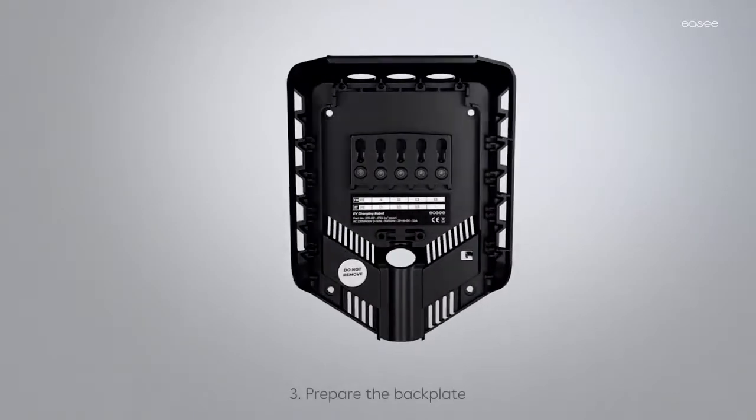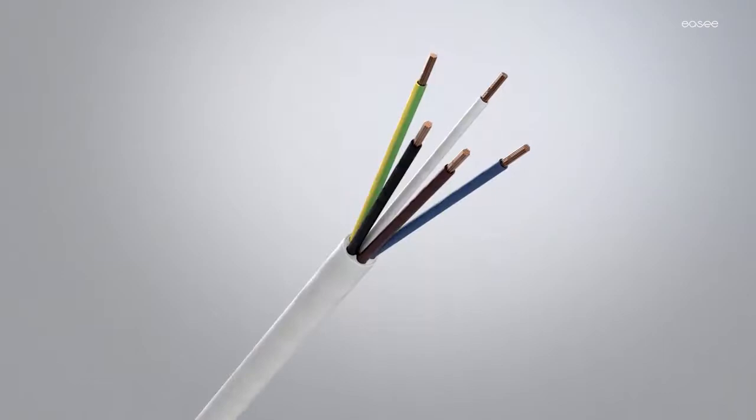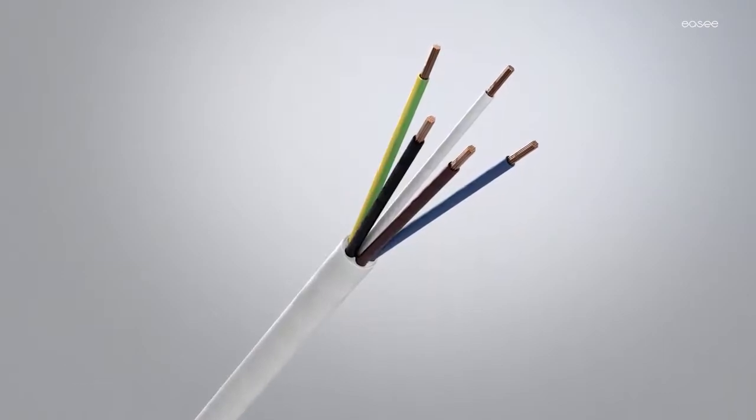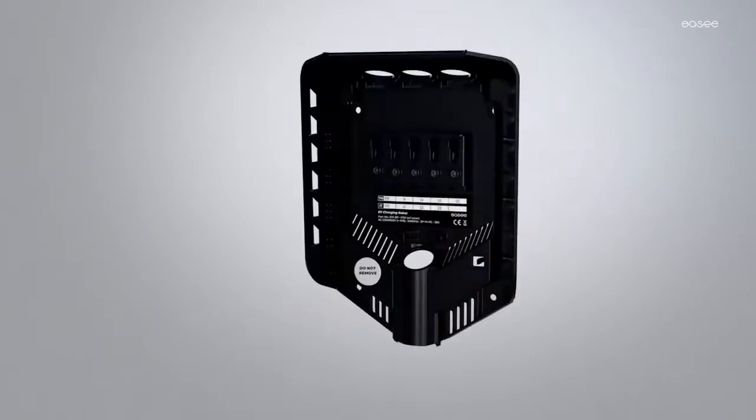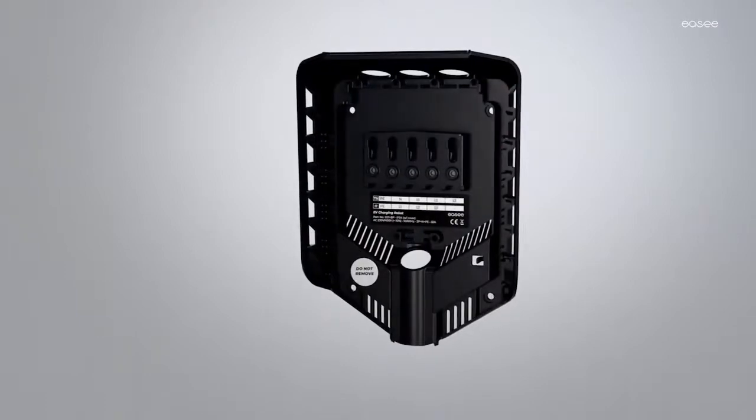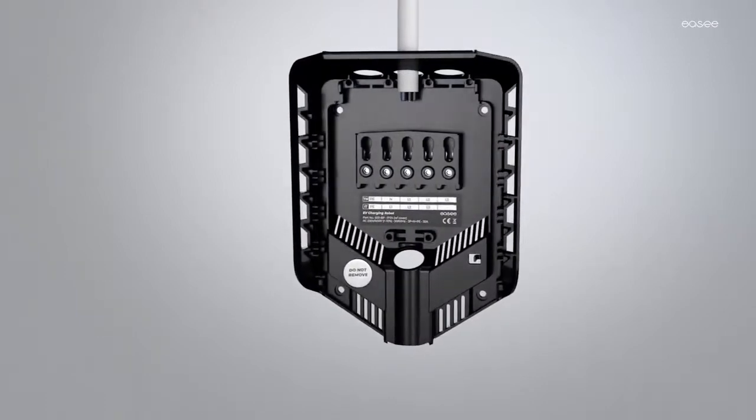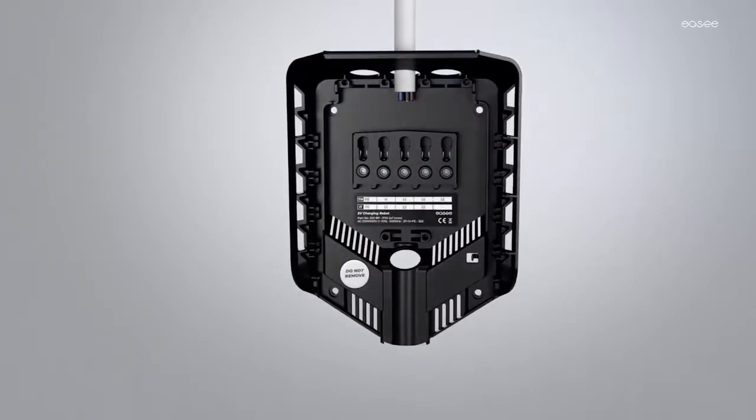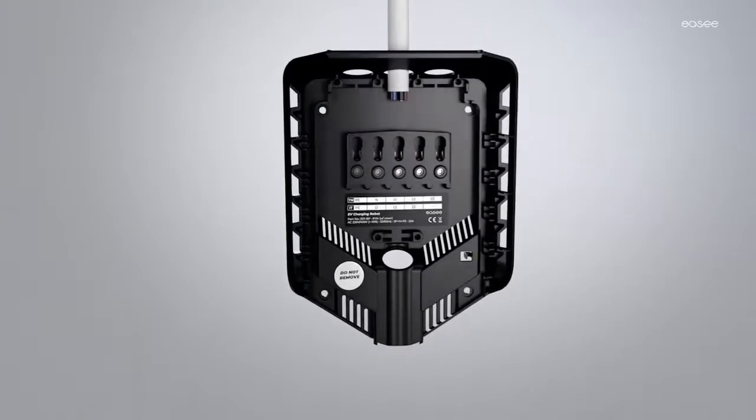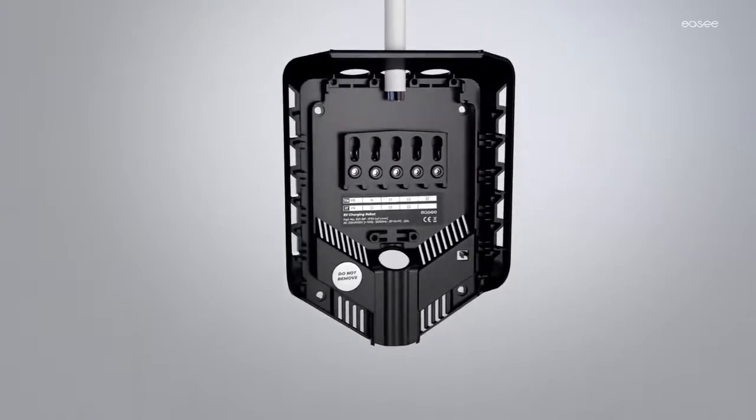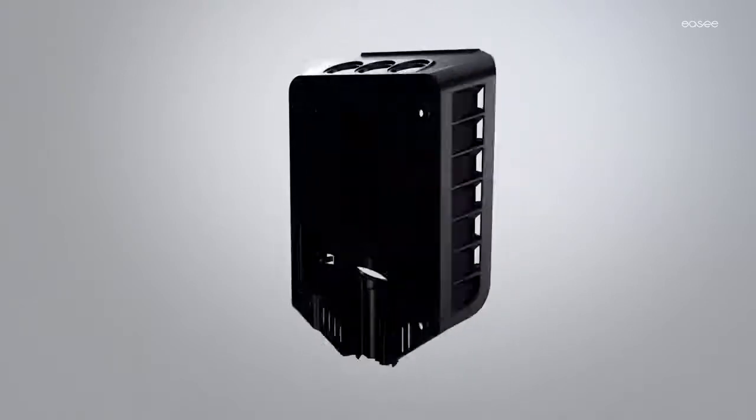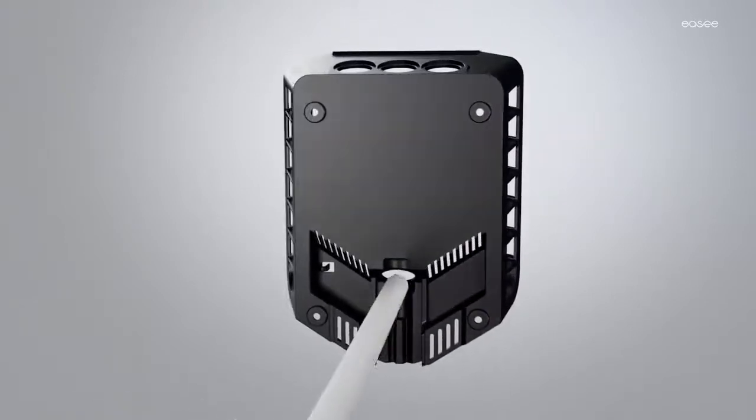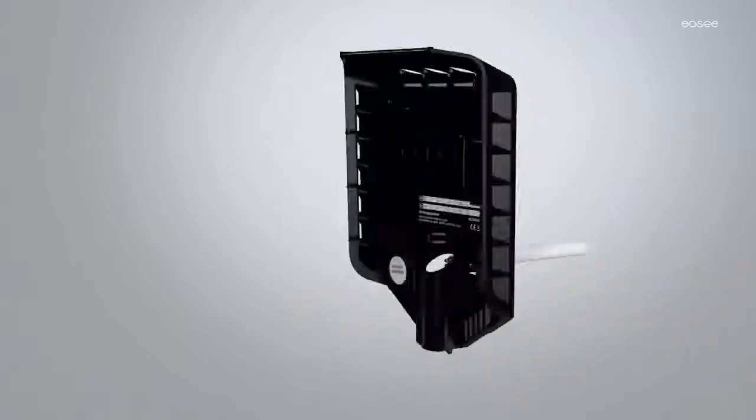Prepare the backplate. We recommend using a three-phase cable to make the installation future-proof. The product is designed for cable entry at the top. It is taken into account that water can enter if the gaskets do not seal completely. The cable entry can also be from the back or the bottom.